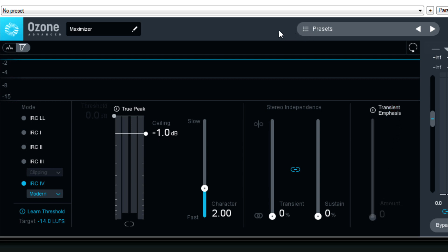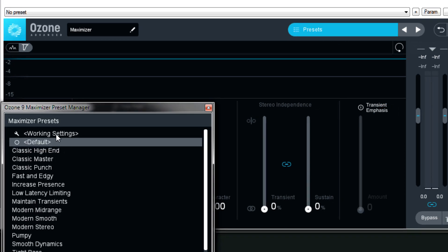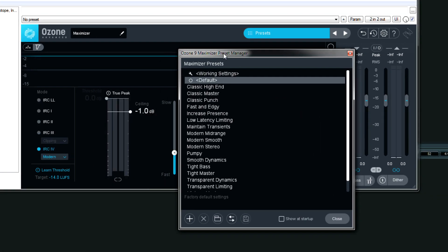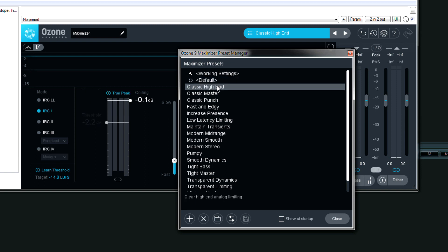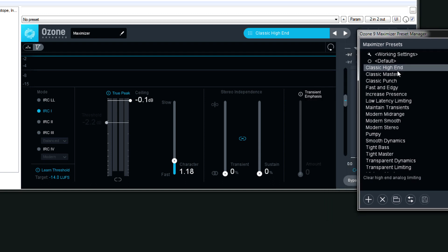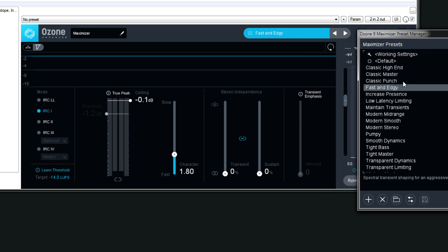And again, just like other Ozone modules, you can have different presets to get started depending on what kind of sound you're going for. Just click this. Your settings are automatically adjusted. As you can see.